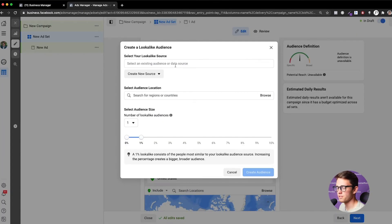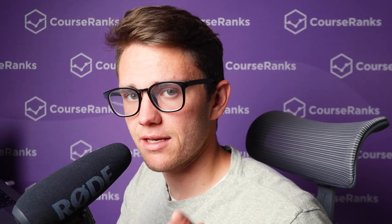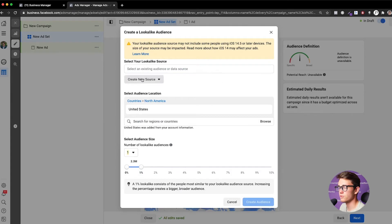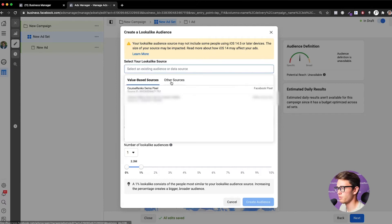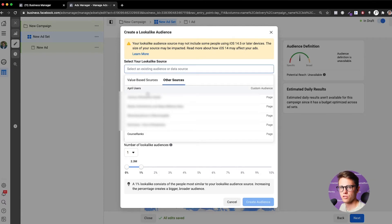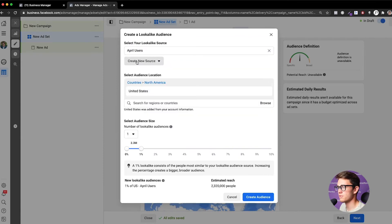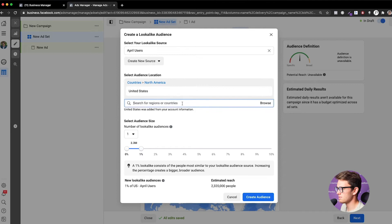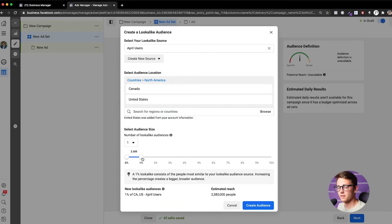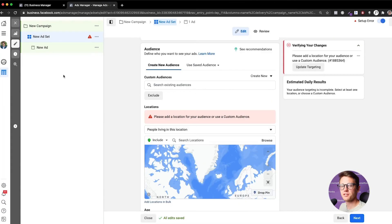The second targeting scenario is a Lookalike Audience, which takes people most similar to those who've purchased from you or visited your website and creates an audience that looks like them. I come to Lookalike Audience, select my source — I uploaded a list of CourseRanks users to Facebook — choose United States and Canada, and select 1%, which gives an audience size of about 2.6 million people. That's how you create a lookalike audience.